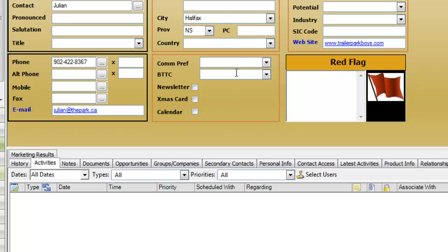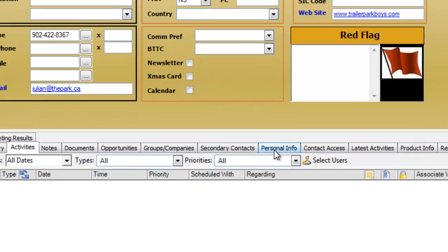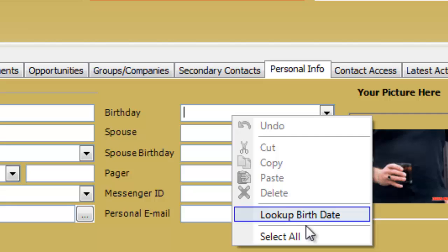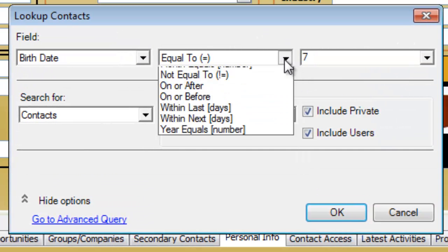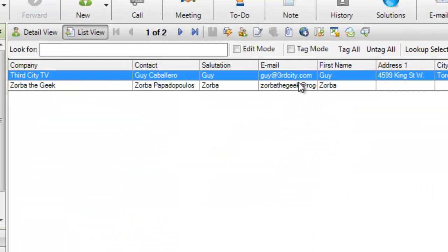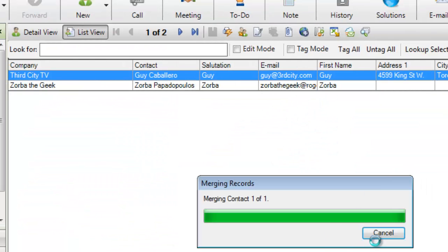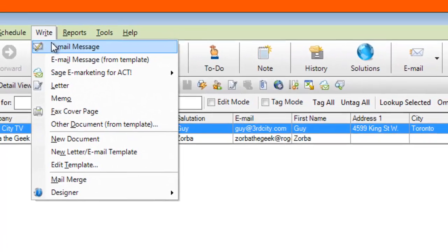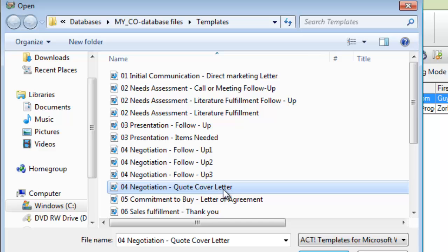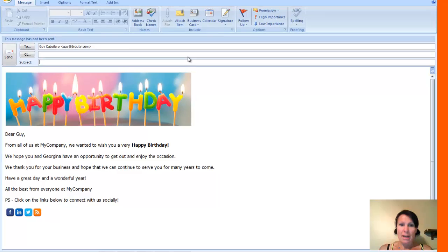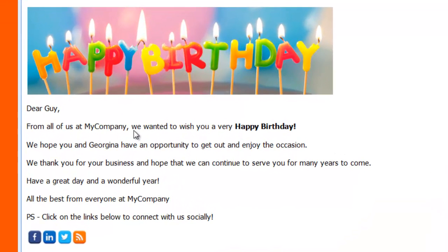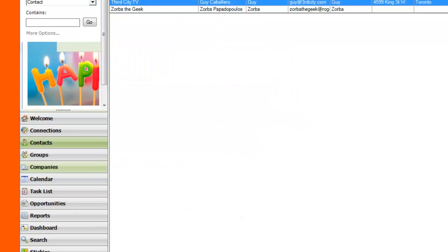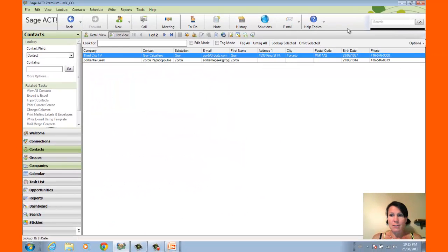Another nice thing that we can do is we can send correspondence. So if I wanted to maybe do a lookup and find someone that's going to have a birthday within the next month. So I'm going to do a lookup on birth date within the next seven days. So I've got two people here. So I can automatically send an email. I'm just going to locate my birthday email here. And it's automatically going to populate that information in there. And I'll be able to see it's got a nice little header. Dear Guy, from all of us at my company, we wanted to wish you a happy birthday. We hope you and Georgina, see it's automatically put his spouse's name in there, which is nice. We hope you and Georgina have an opportunity to get out and enjoy the occasion. And all of the rest of it, we've got our little social media icons. We can do this for as many contacts as we want. And it will automatically send it out to these people. We can do it once a week, once a day, whatever. Keeps you in touch with your contacts, which is really, really nice.